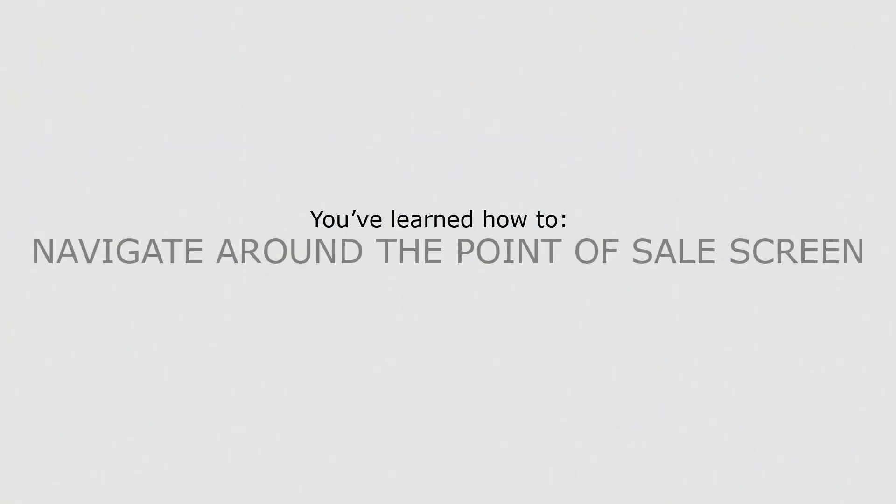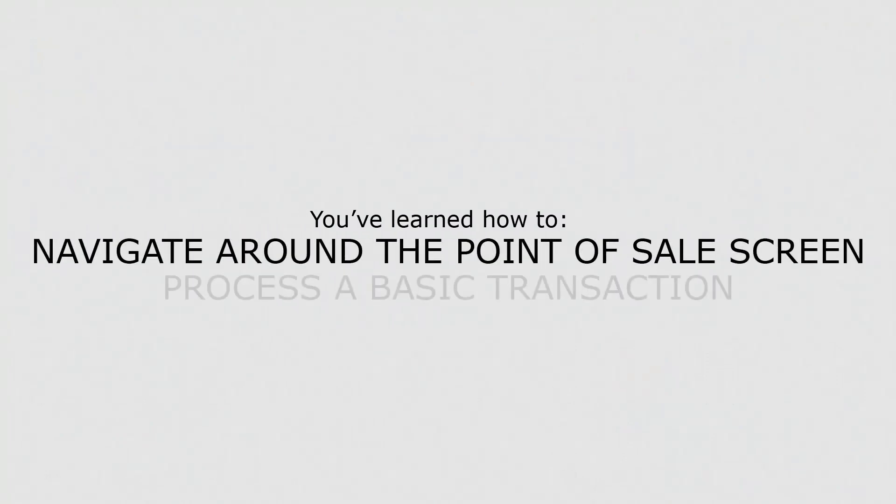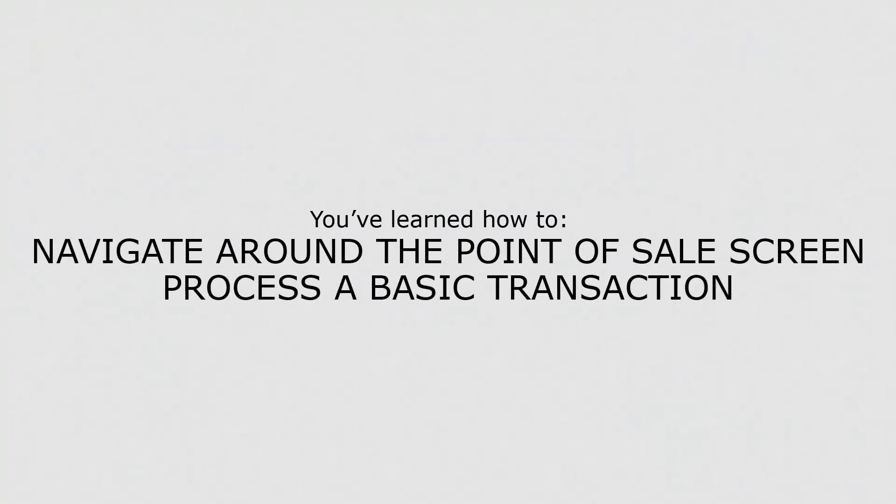Now that you know how to navigate around the point of sale screen, you'll be able to process a basic transaction.